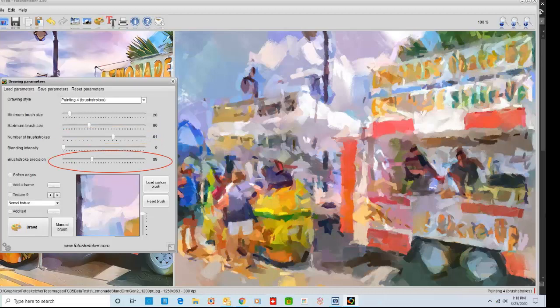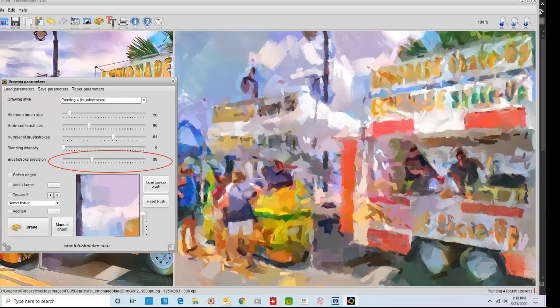Next, I tripled the brush stroke precision value from 30 to 89. Here is the result.